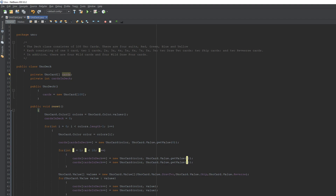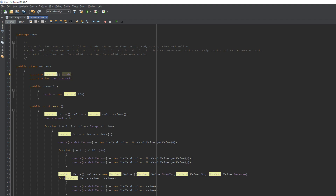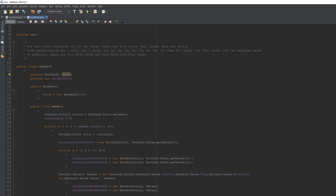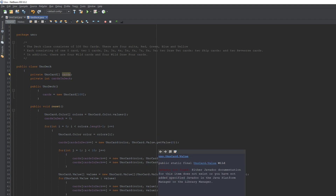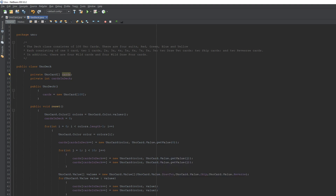Next we need to make our wild card values. We'll make a UnoCard.Value array called 'values' and fill it with UnoCard.Value.WILD and UnoCard.Value.WILD_DRAW_FOUR. That covers both wild card types.